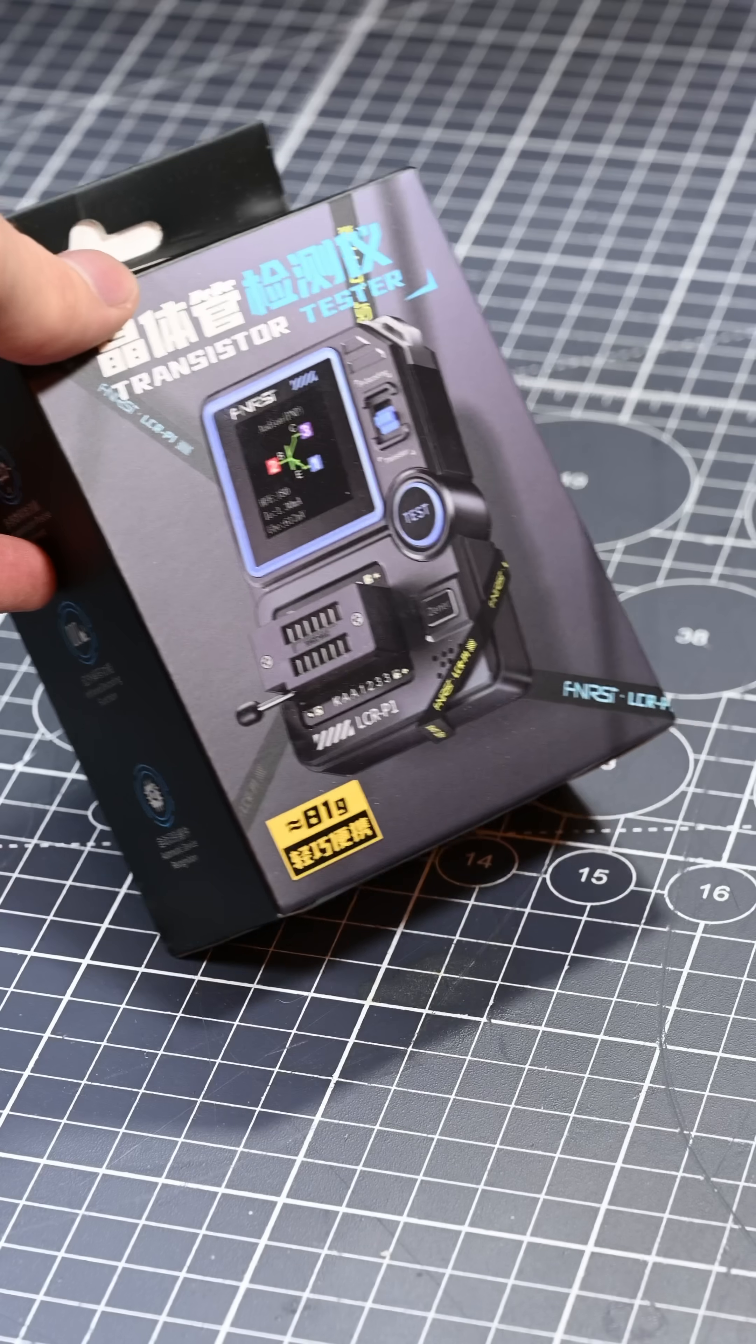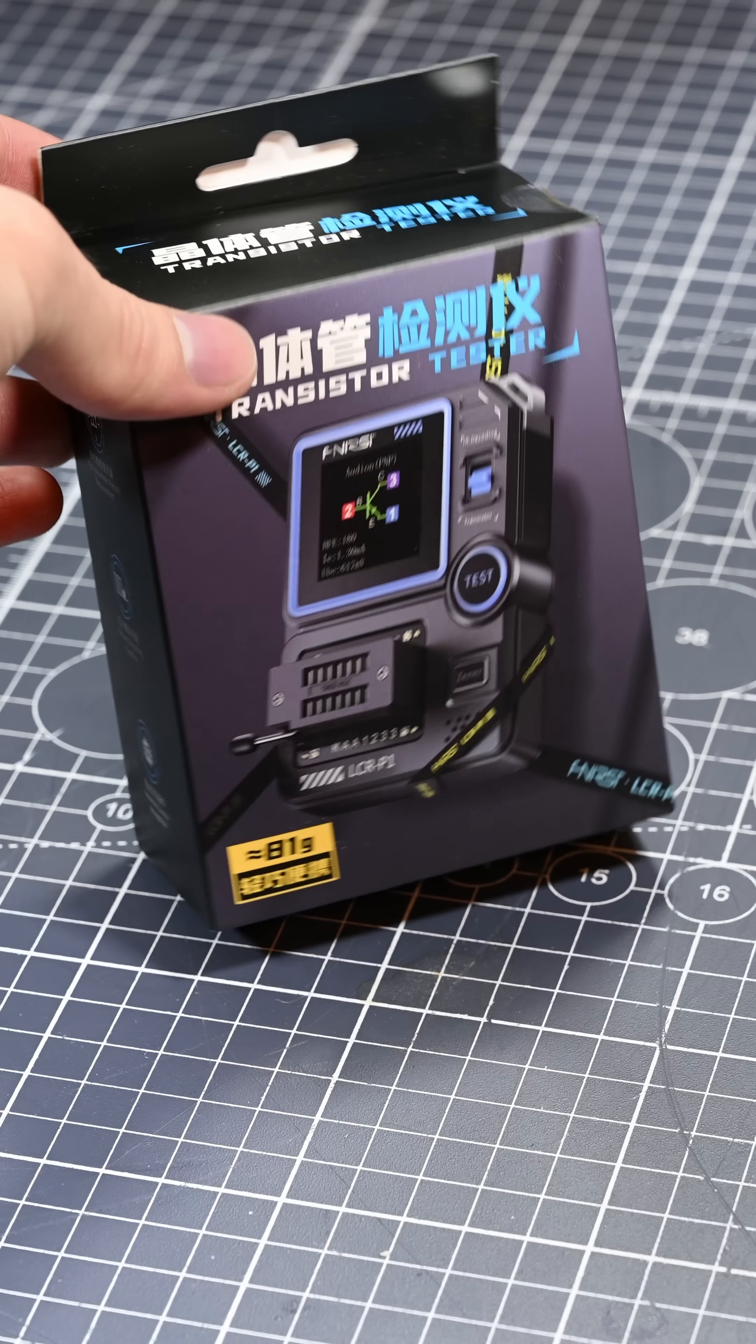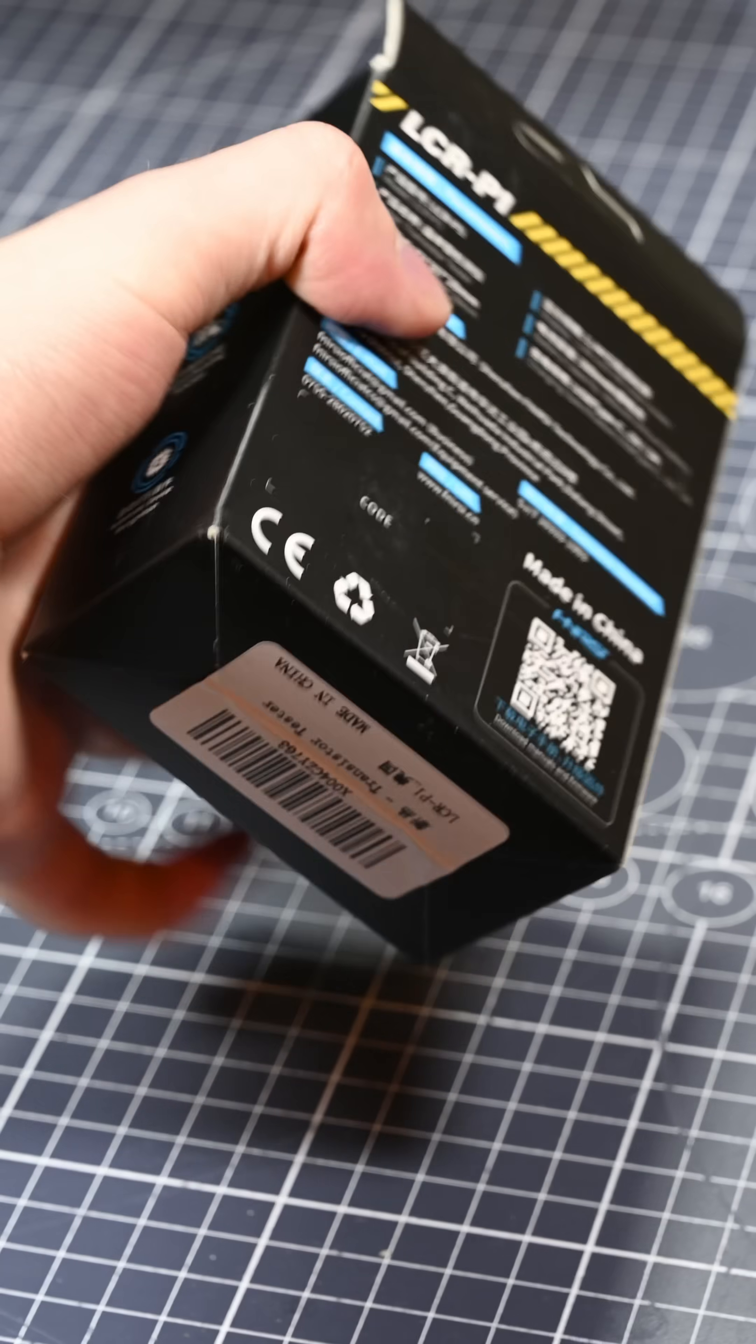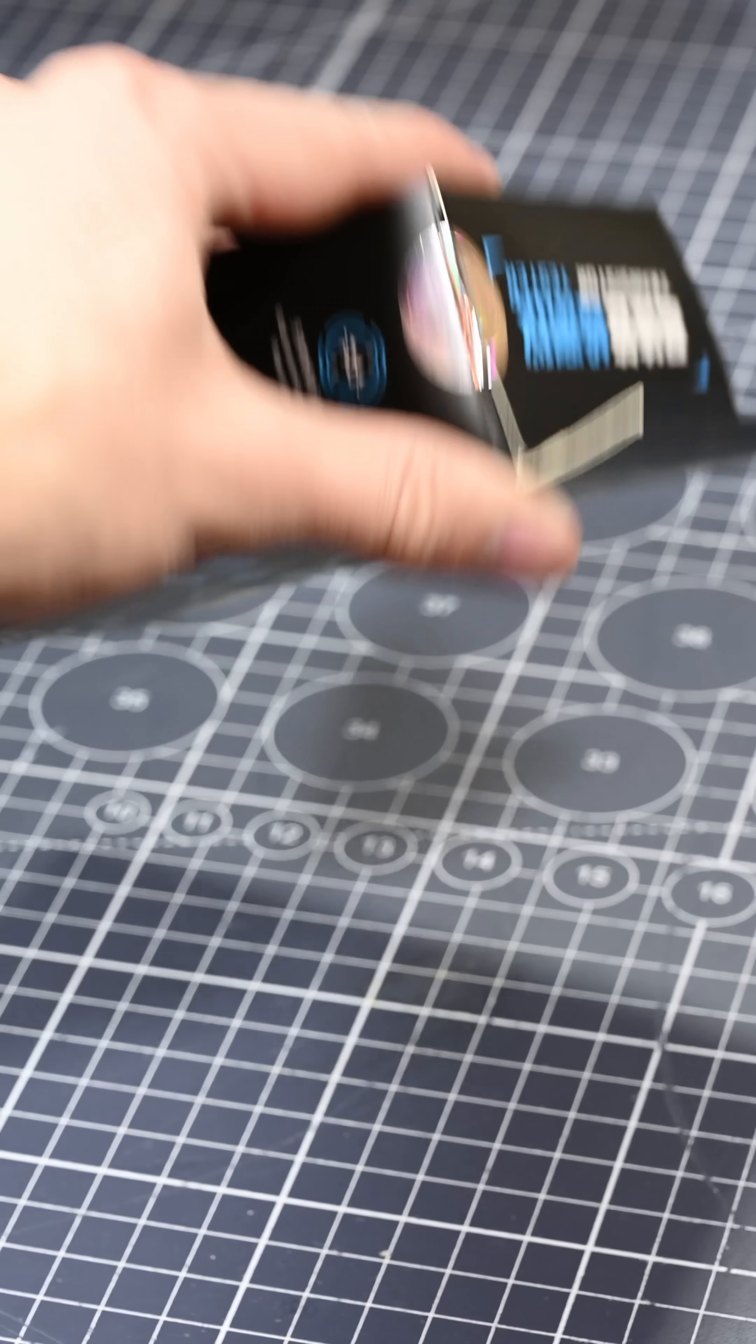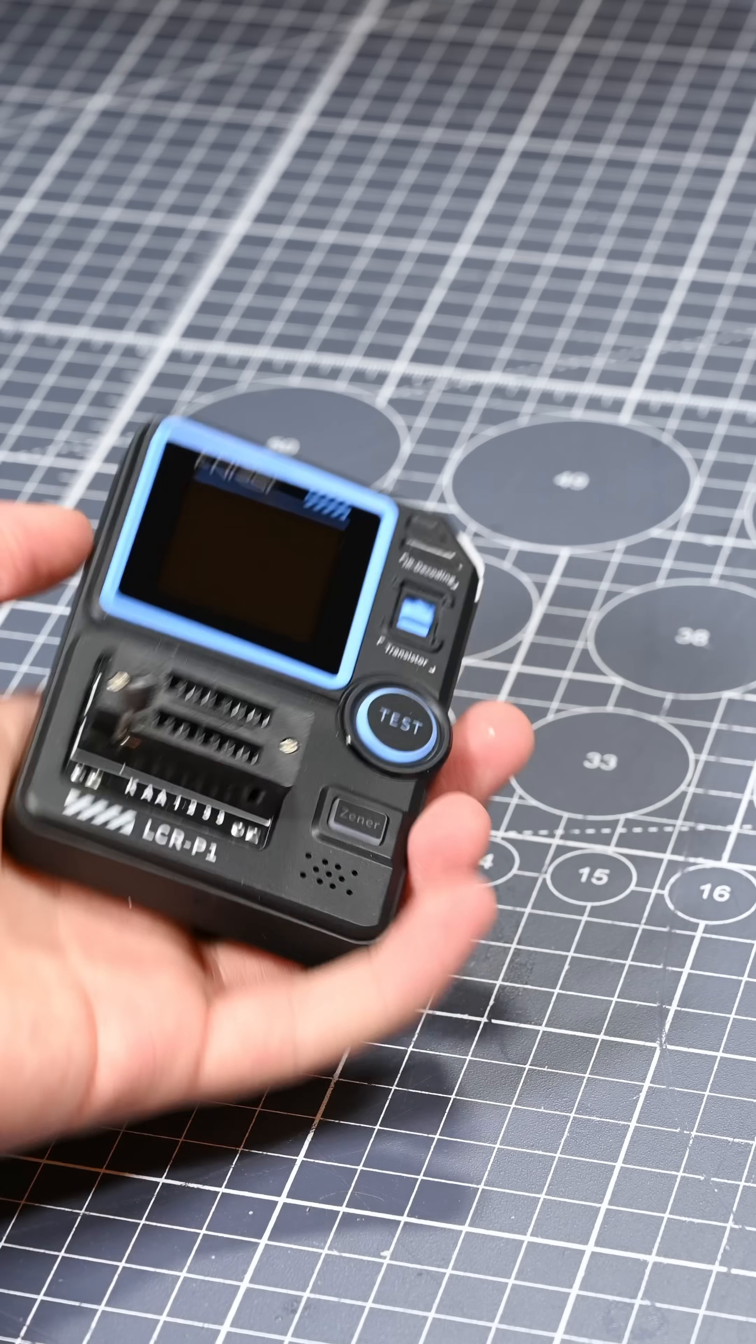This is the FNIRSI LCR-P1, and it's a little LCR meter slash transistor tester. Full transparency, FNIRSI did send this product to me for free, but they don't dictate what I say about it and they don't see this video before you do.